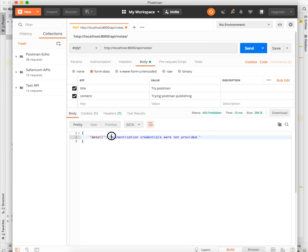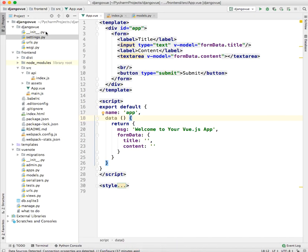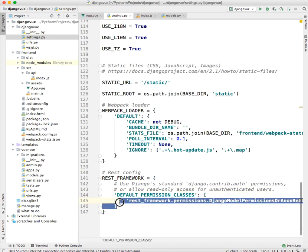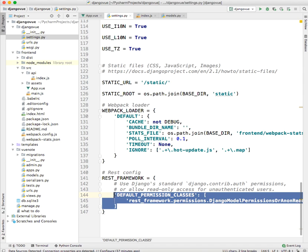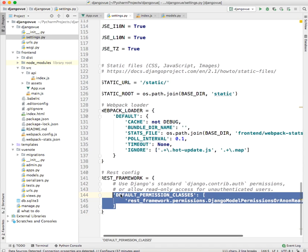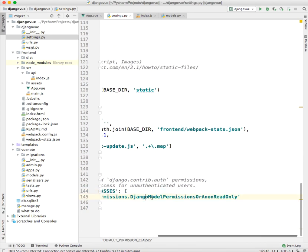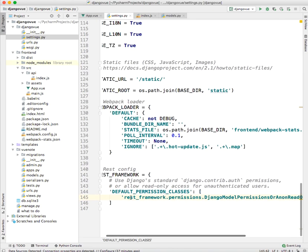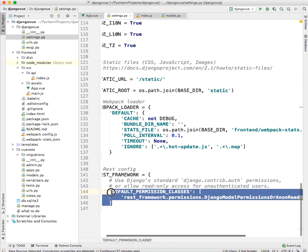As you can see, you'll get an error telling you that the authentication credentials were not provided. If you head over to the project folder, which is Django under settings, you will see default permission on the REST framework setting. Currently we have set it to read only if the user isn't authenticated to the system. That's why you are getting an error—you are trying to perform a write operation but you are not authenticated.